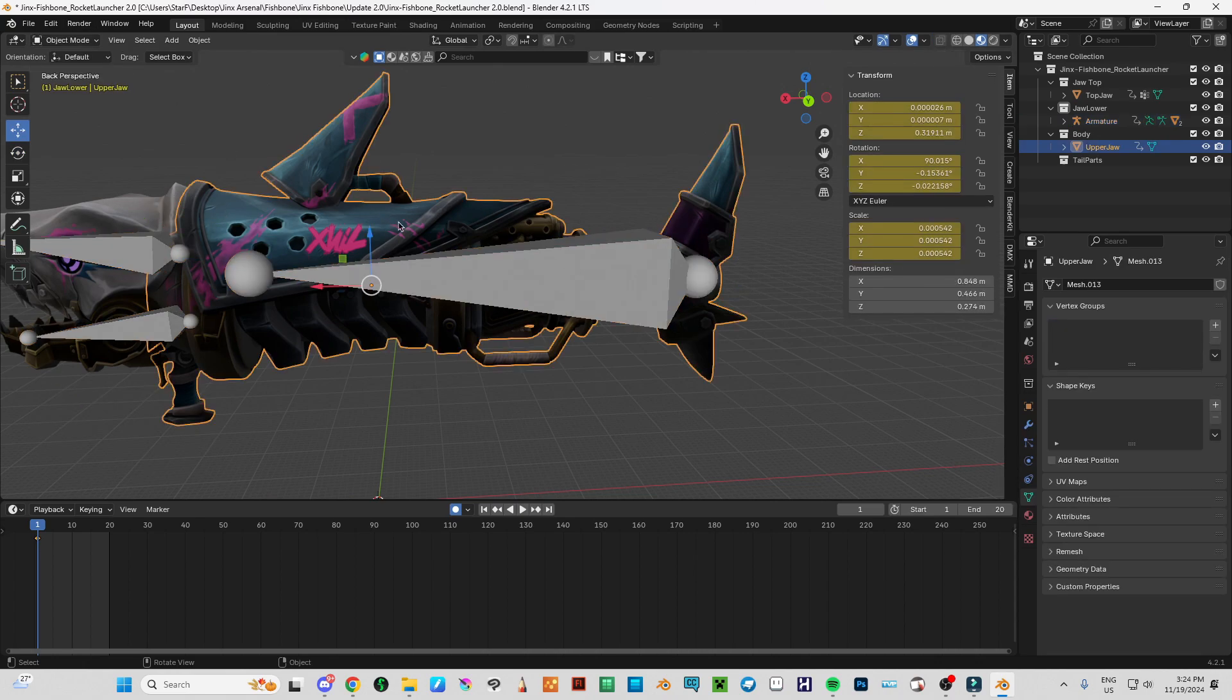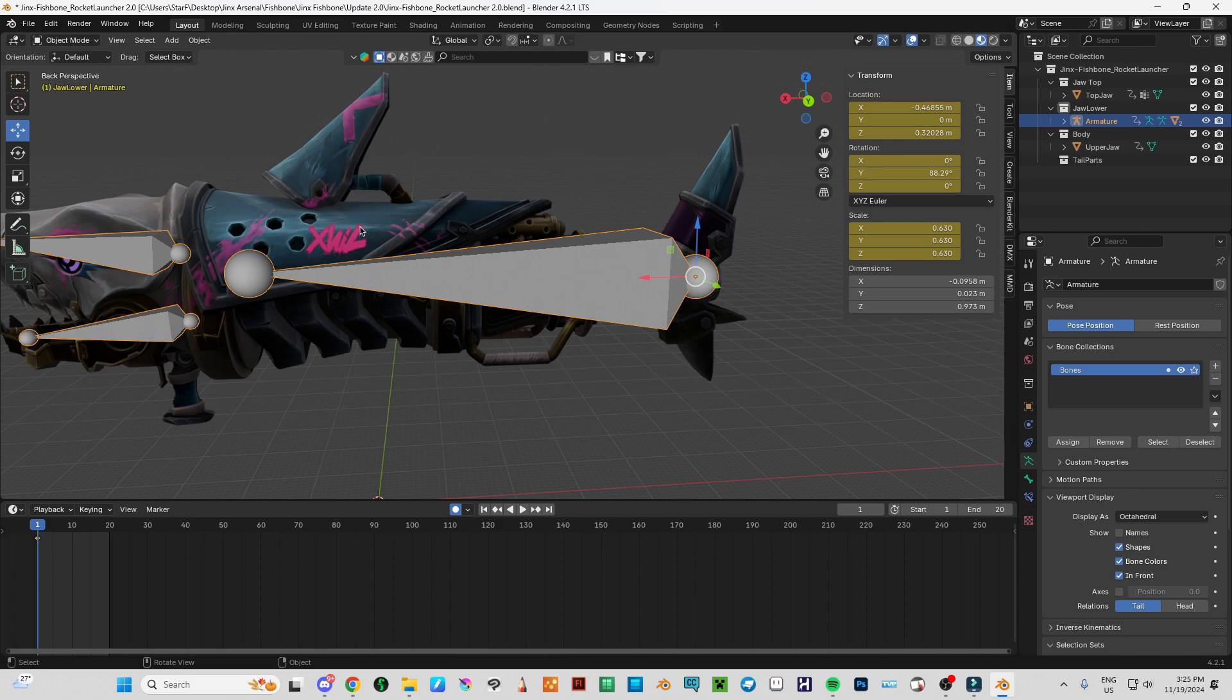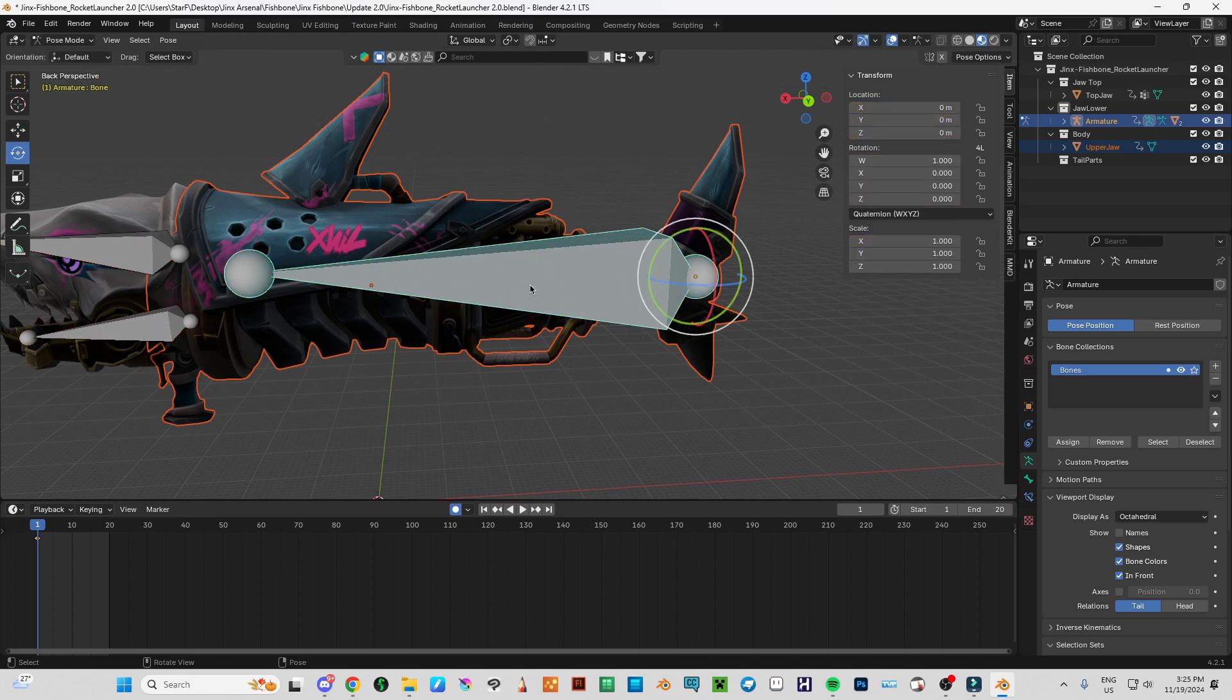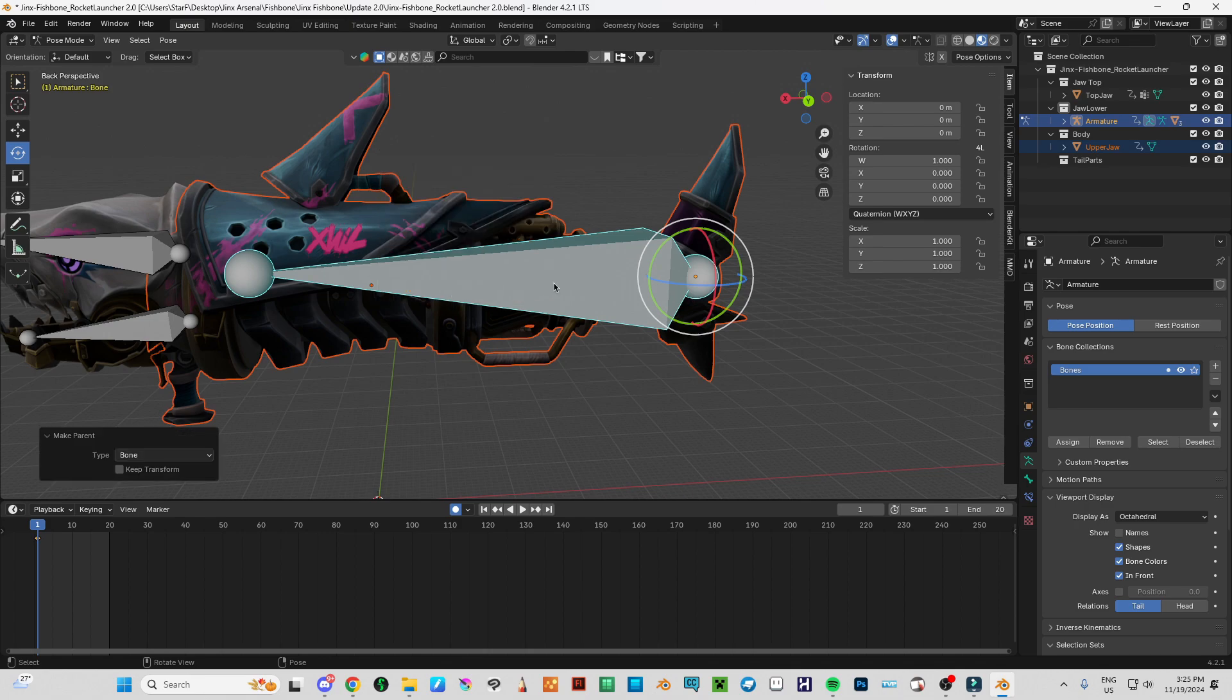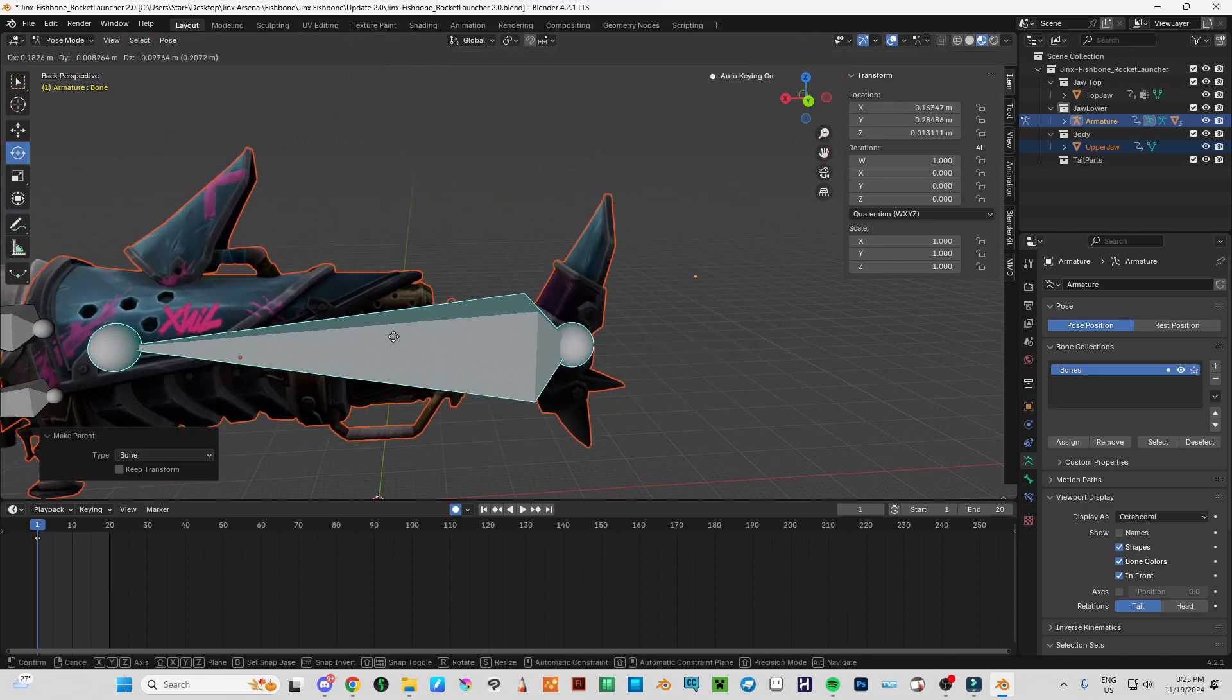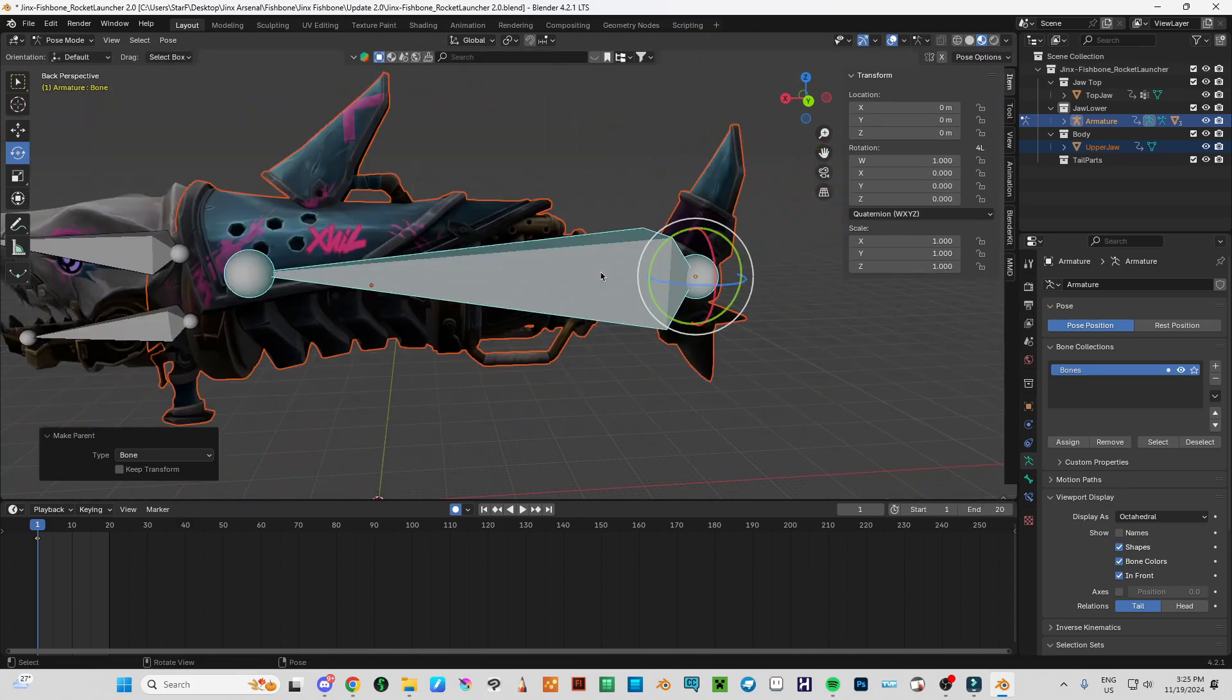And now let's make the main bone system, so how we can actually control this whole model. I'm going to select this and select this. Pose mode. And Ctrl P and bone. And now we can easily move this around like that way.